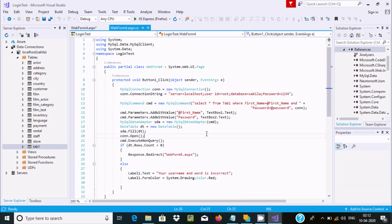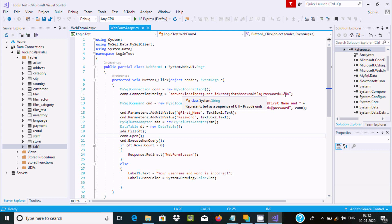You need to write the connection string with server localhost, user root, database name, password 4234. Then create a MySQL command object with your query.